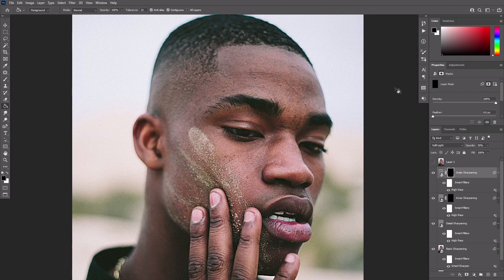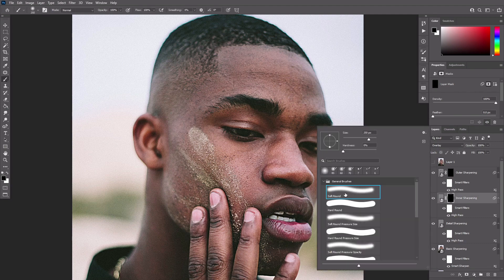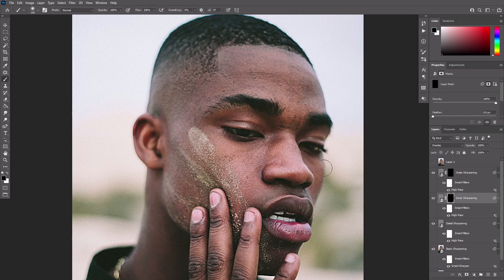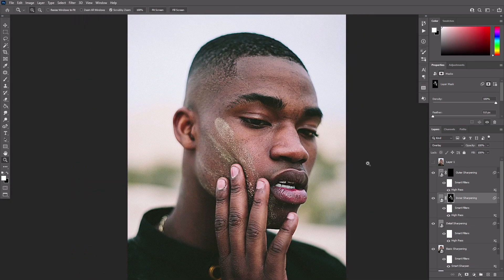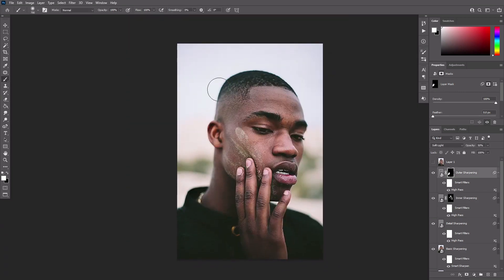This is the end of the automatic stage and the rest needs to be done manually. Select the layer mask of the Inner Sharpening layer and take the soft round brush. Paint with white over the areas that you want to sharpen even more, revealing parts of the invisible sharpened layer. Do the same with the Outer Sharpening layer, this time painting over the area out of focus to make it less blurry.